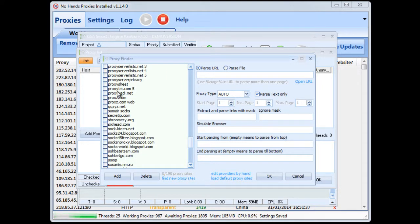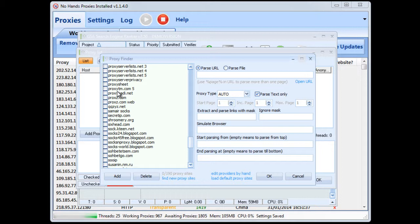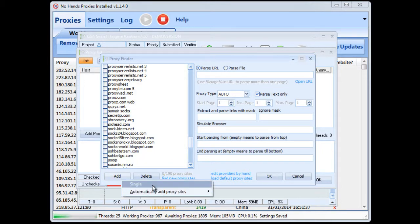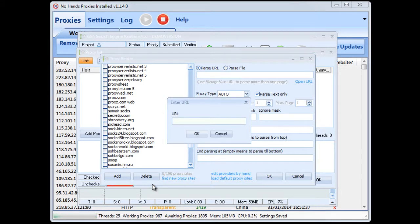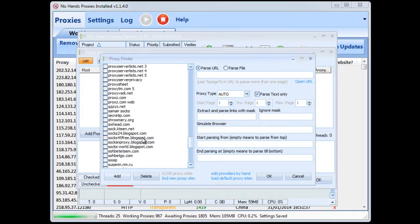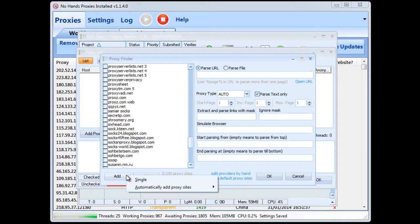because obviously all of GSA's users will be using those proxy sources as well so you'd be better off deselecting all of those options and then adding in your own proxy source which will be the file. But first you need to first you need to click on the add and then go to single and then in here